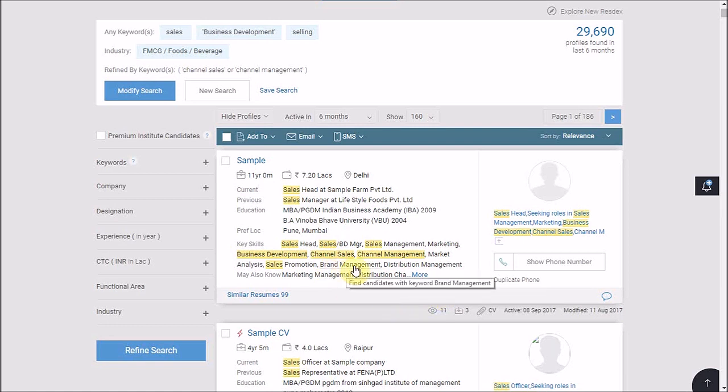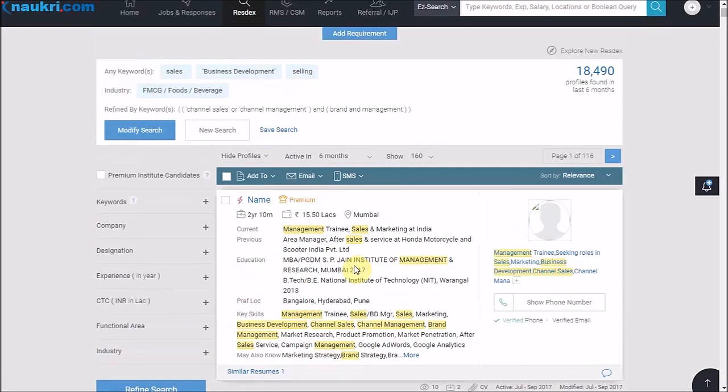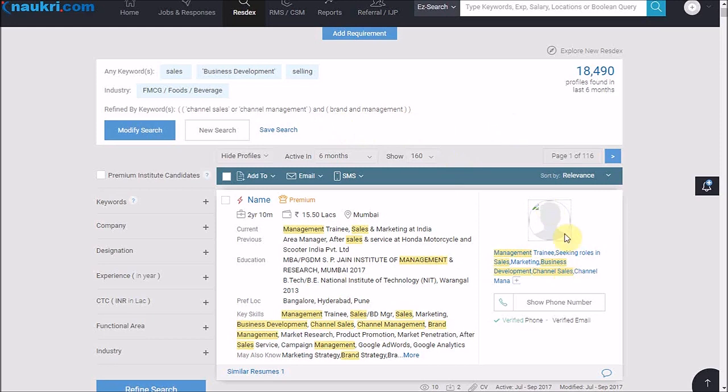as you can see, the hyperlink says find candidates with keywords brand management. I just have to click over it and all the candidates who have these two words written in their CVs will be coming up in the results.